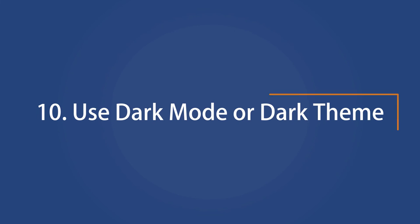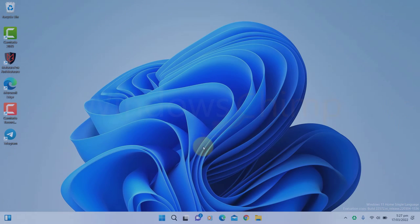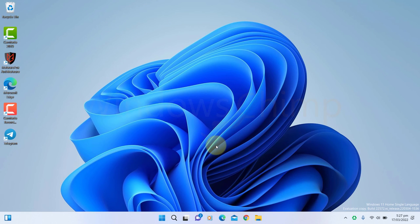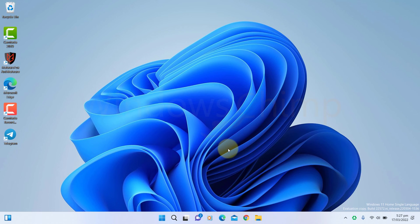Use Dark Mode or Dark Theme. When you activate the Dark Mode, your screen consumes less energy, so you should prefer using Dark Mode and Dark Theme to improve the battery life on your Windows 11.